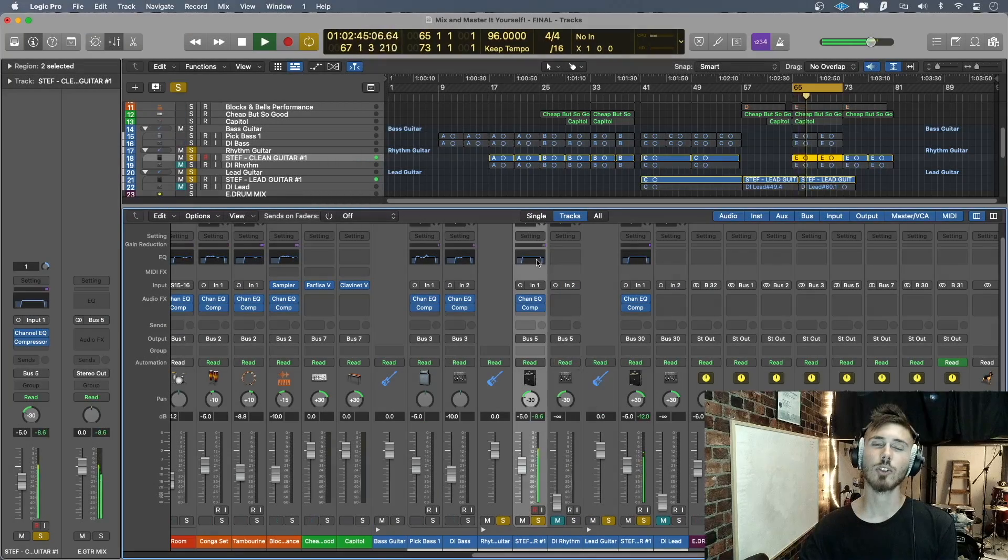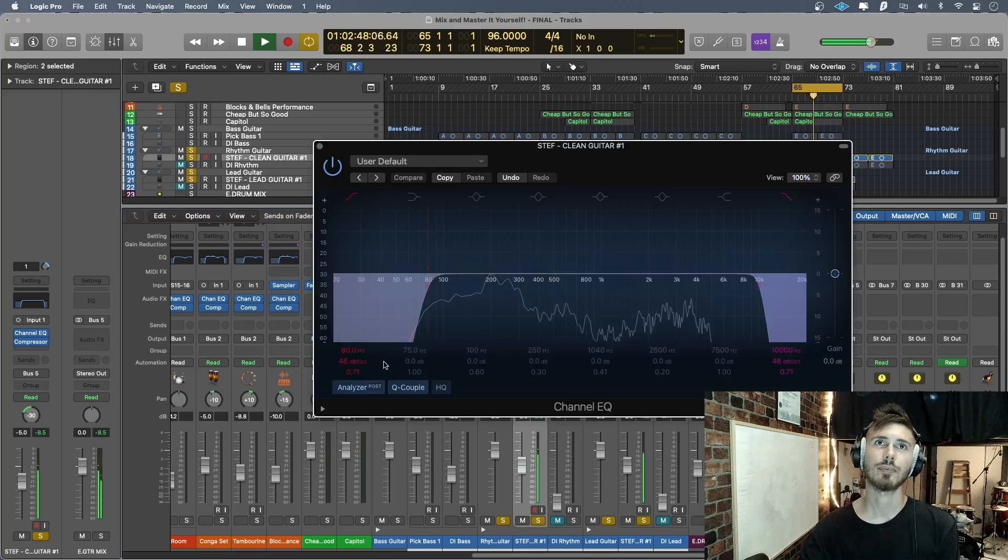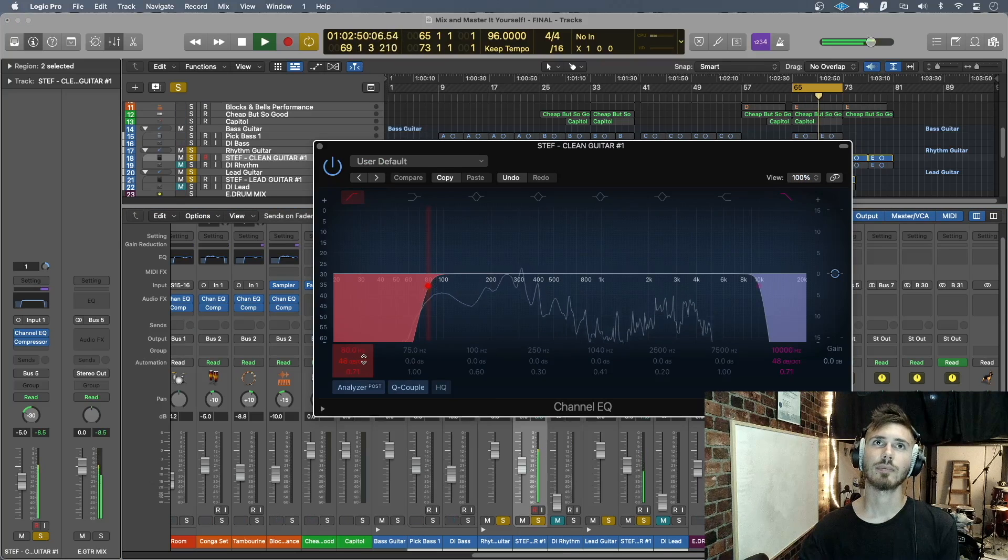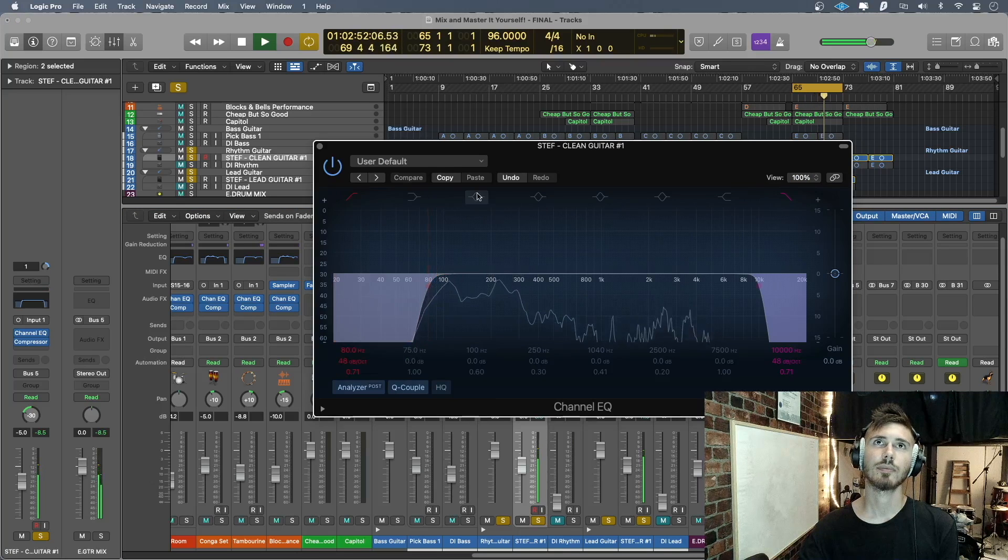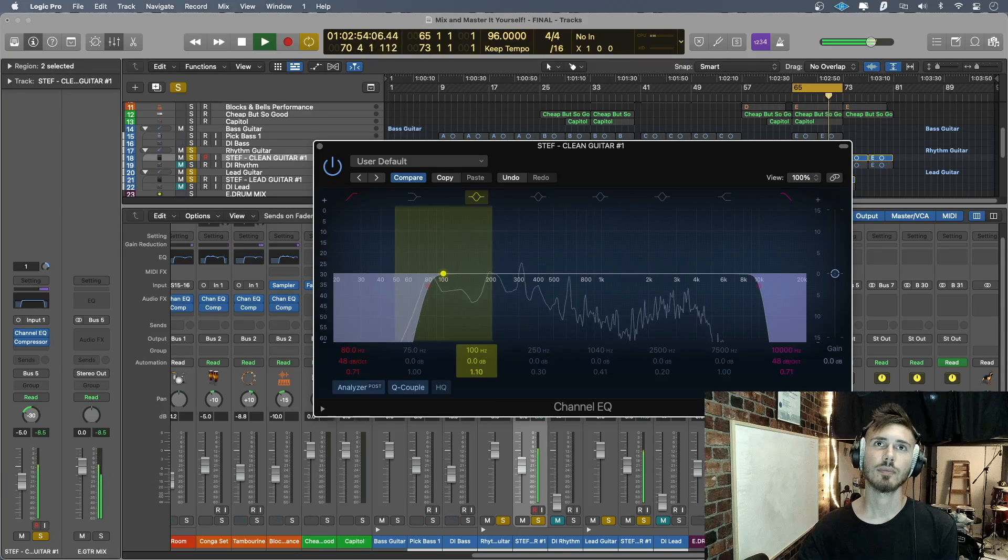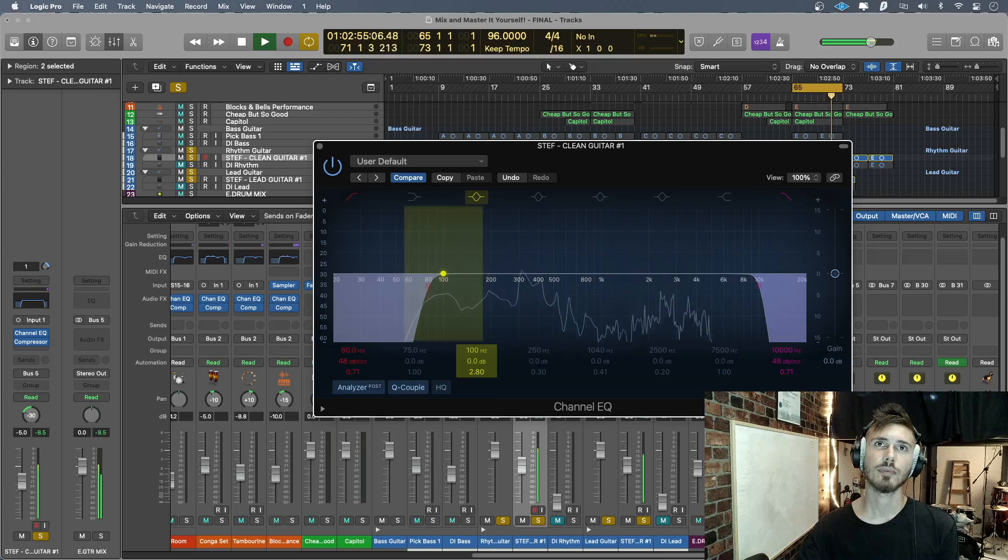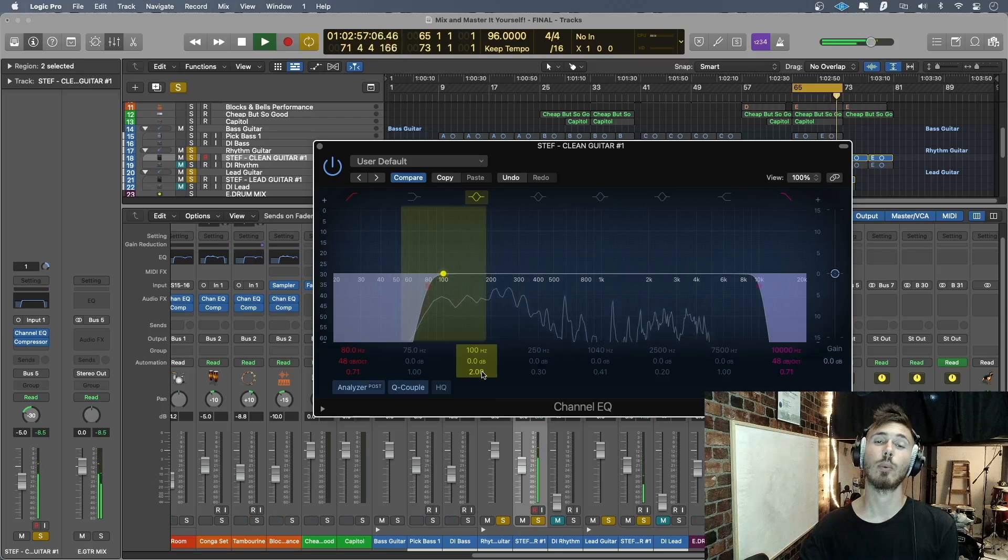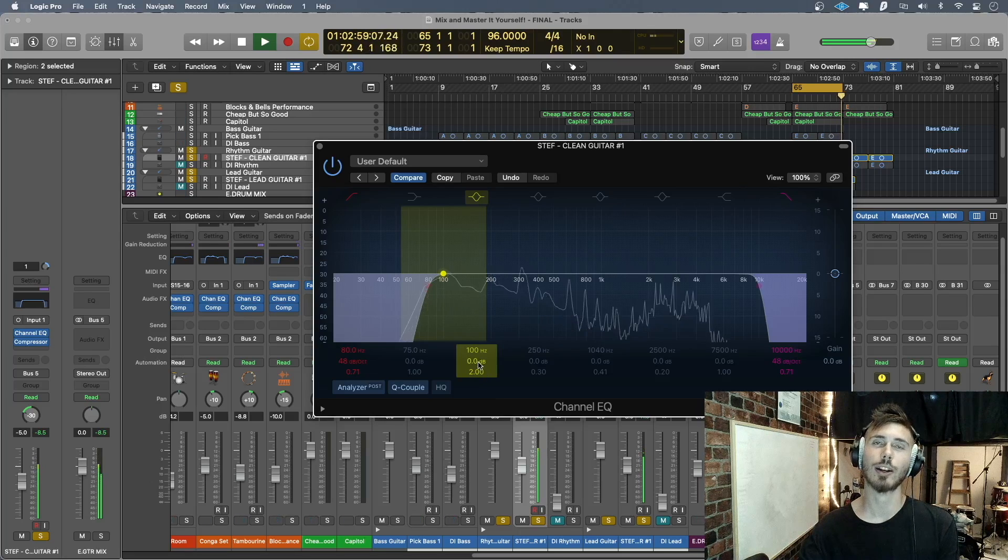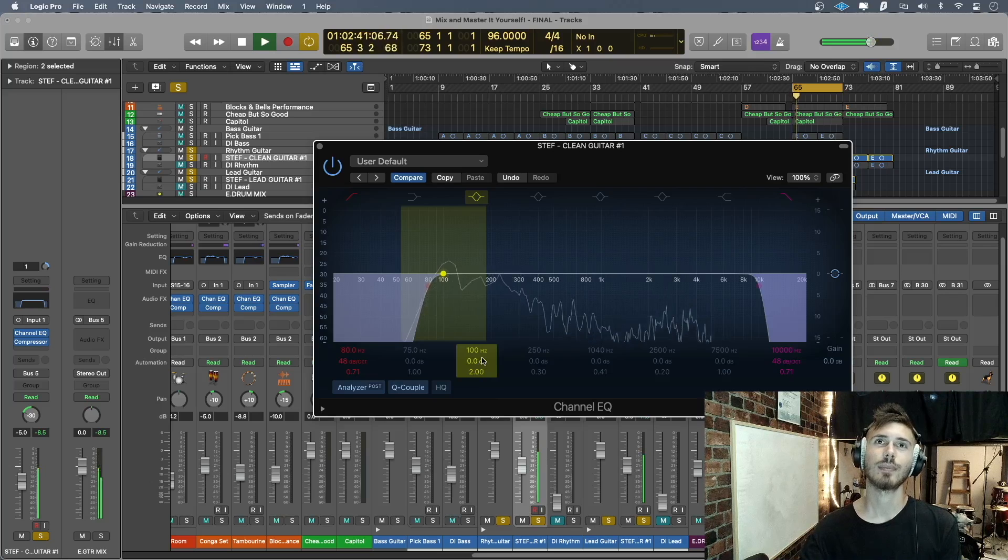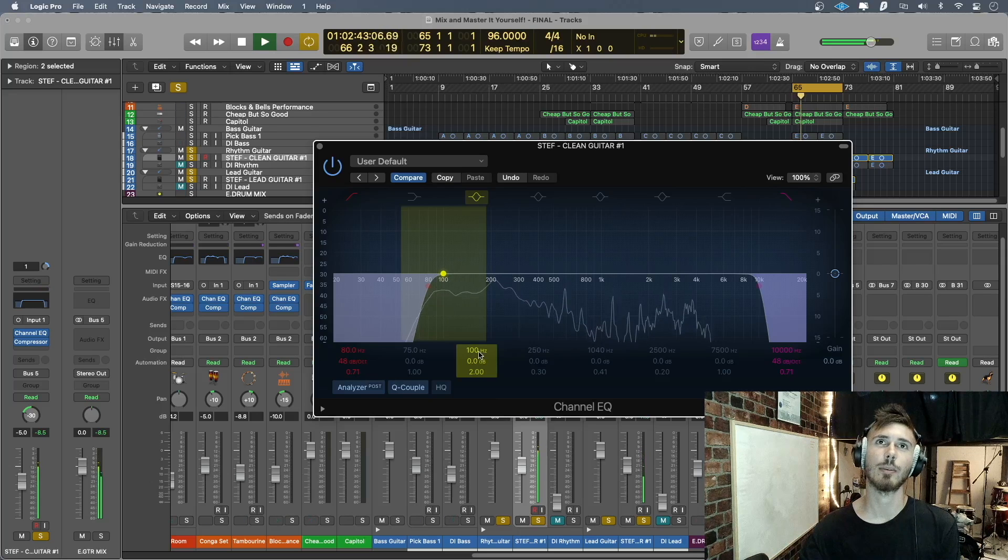Okay, so we're gonna do the EQ now and it's good that we have two guitar tracks so that we're actually referencing another thing in the mix.